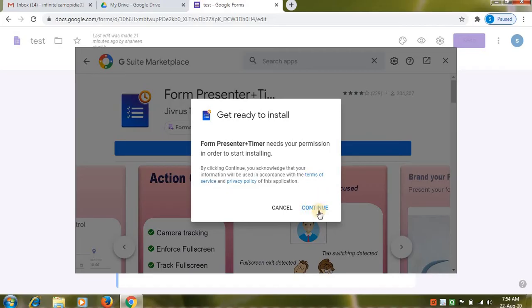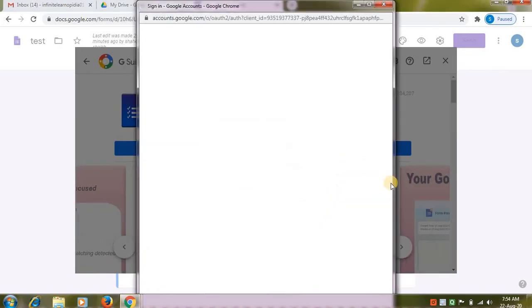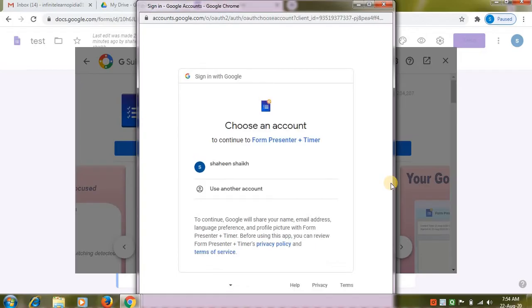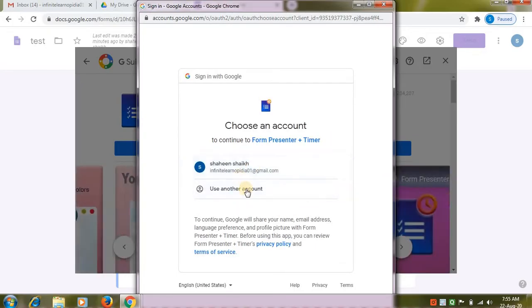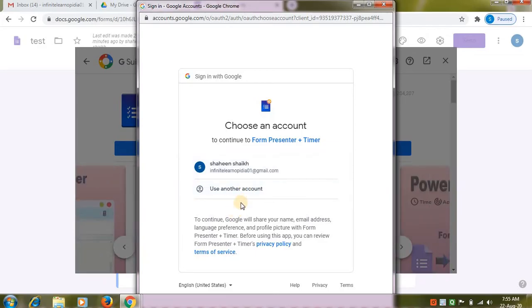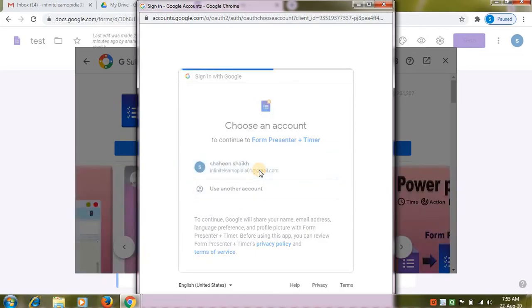Give your permissions and click on continue. Choose an account from this window. If you want to use another account, then click on use another account option. I want to choose this account.